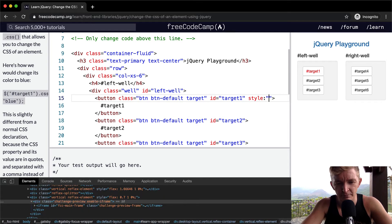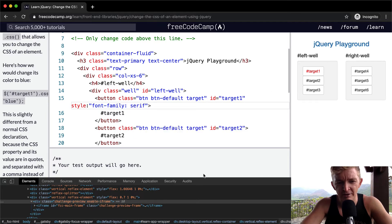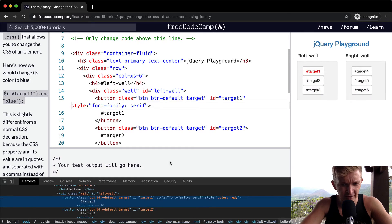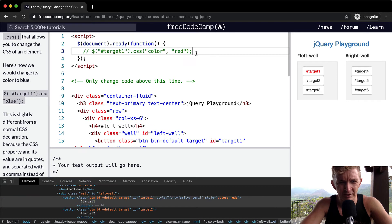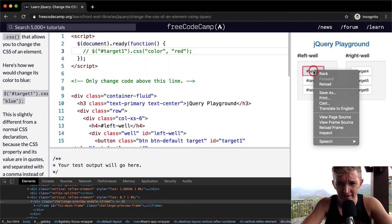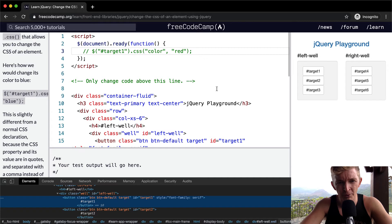So maybe say font-family and we made that sans-serif. It didn't change anything — our target one still has the style of color red. What happens if we remove the class selector from it? We come back and look at target one — we see the font-family is now serif. So the style has actually been overwritten by this.